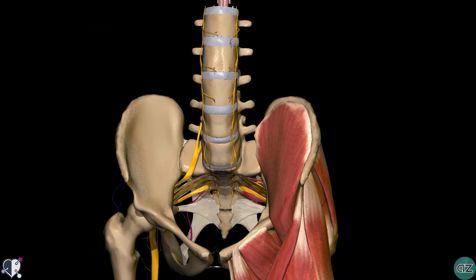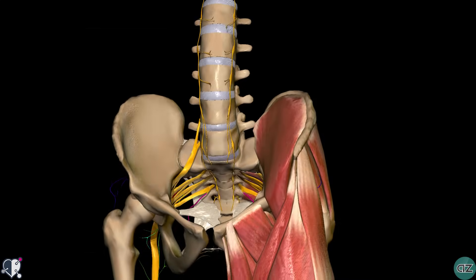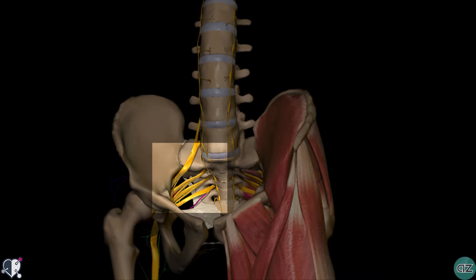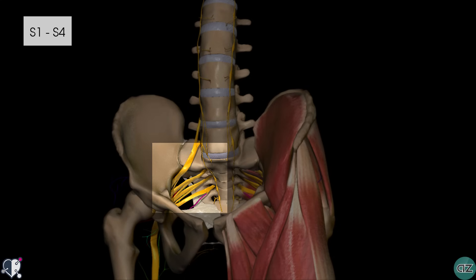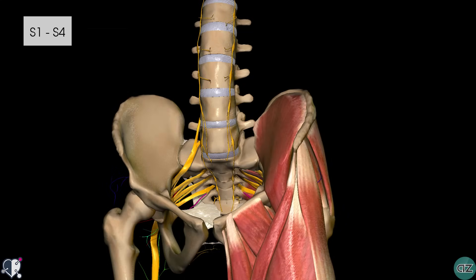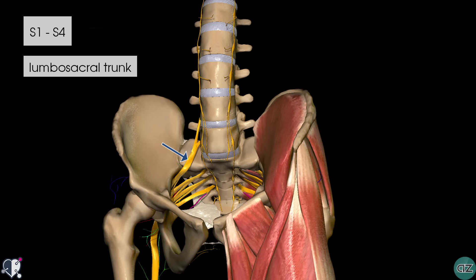The sacral plexus is formed by the anterior rami or divisions of the sacral spinal nerves S1, S2, S3 and S4. It also receives contributions from the lumbar spinal nerves L4 and L5, which combine to form the lumbosacral trunk. The spinal nerves from S1 to S4 form the basis of the sacral plexus.